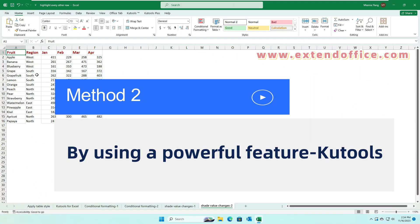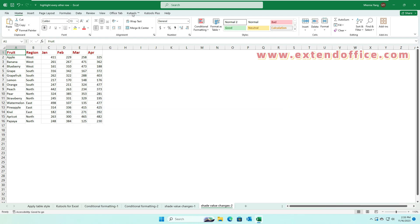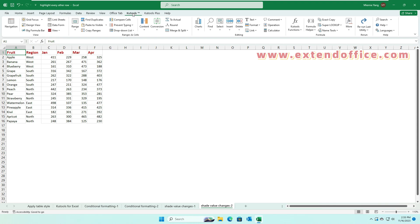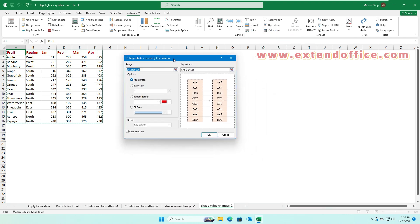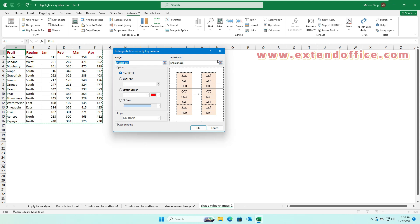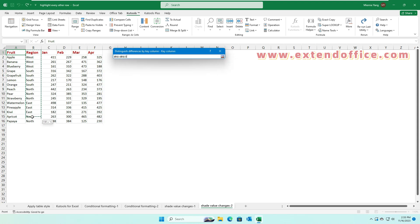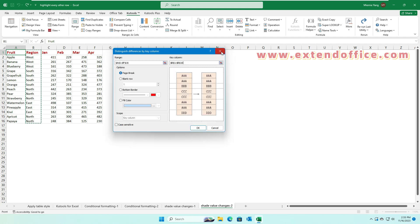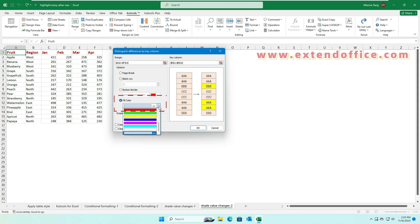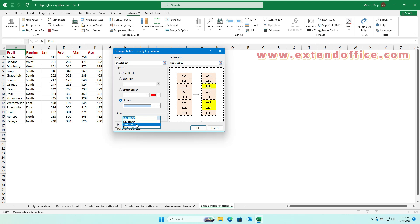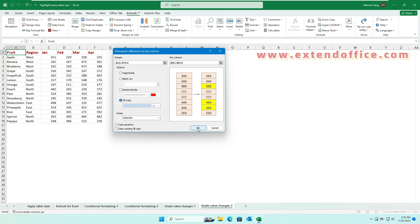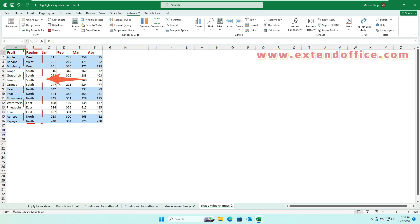Method 2: By using a powerful feature, Koo Tools. Click Koo Tools, Format, Distinguished Differences. In the Distinguished Differences by Key Column dialog box, specify the data range and the key column that you want to shade color based on. In the Options section, check the Fill Color option and then specify a color. In the Scope section, choose Selection from the drop-down. At last, click OK. Now the rows have been shaded based on the cell value changes.